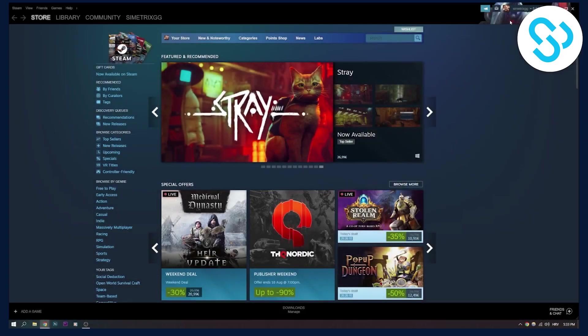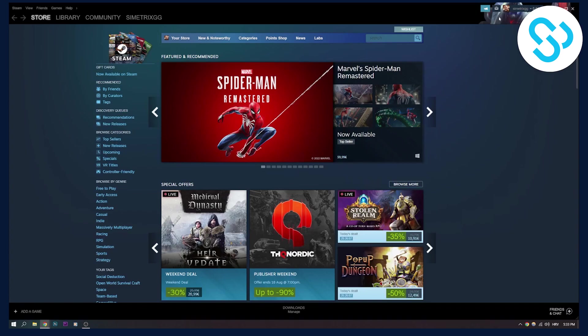As you can see, we currently have a League of Legends custom skin on our Steam.